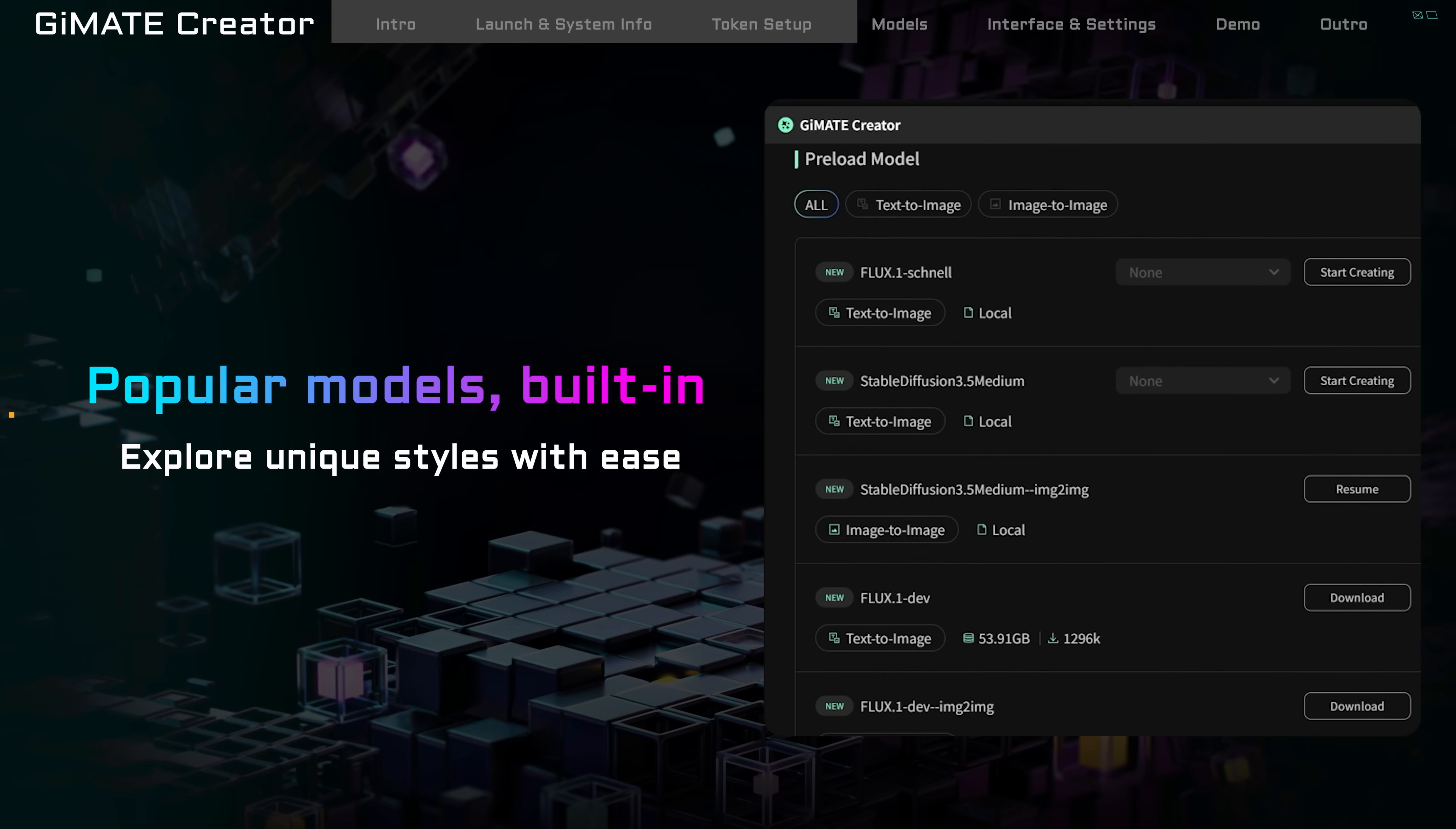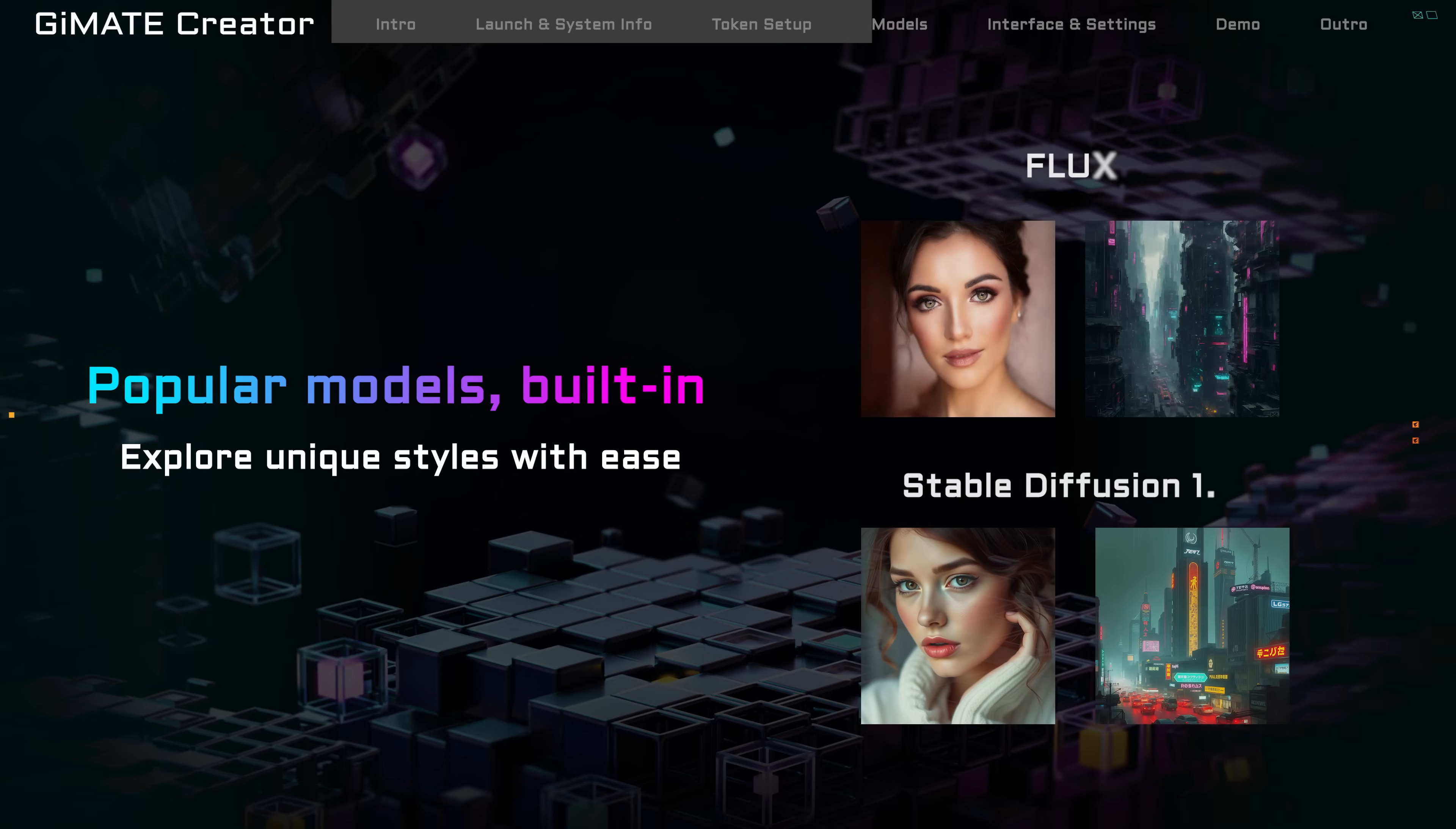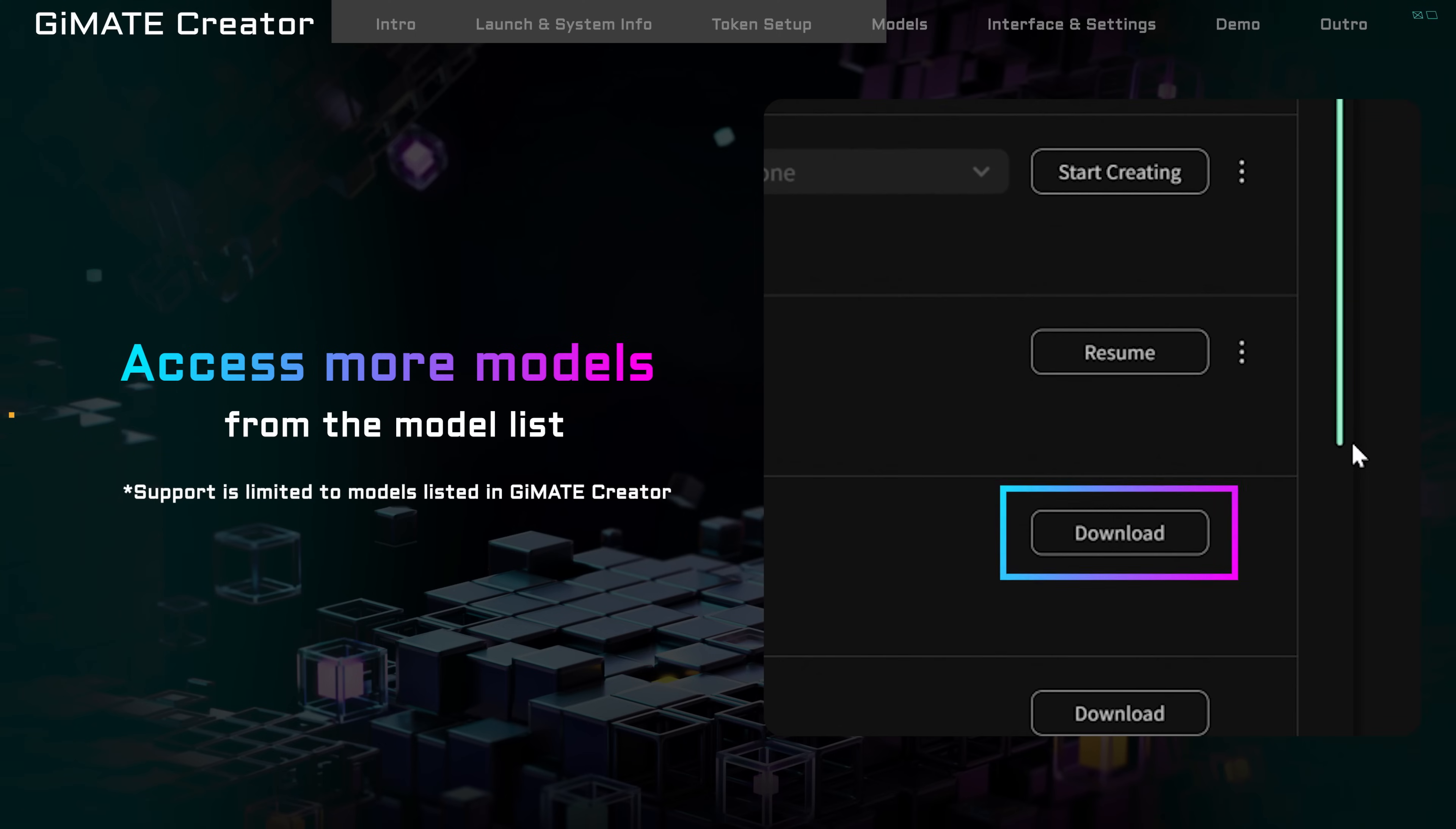Gmate Creator comes preloaded with popular models such as Stable Diffusion and Flux. Each model has its own style and strengths. Currently, you can only use AI models listed in Gmate Creator.